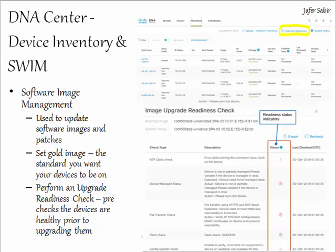You can mark an image as 'golden,' meaning the image you want your devices to be on, and then verify which devices need upgrading to that validated image to meet your compliance requirements. Before DNA Center rolls out an upgrade it carries out all upgrade checks — shown in the upgrade readiness check document on screen — including checking memory and hard drive space. Once happy with all checks it will upgrade the device, then perform post-checks to confirm the device is healthy and feed that information back to you.